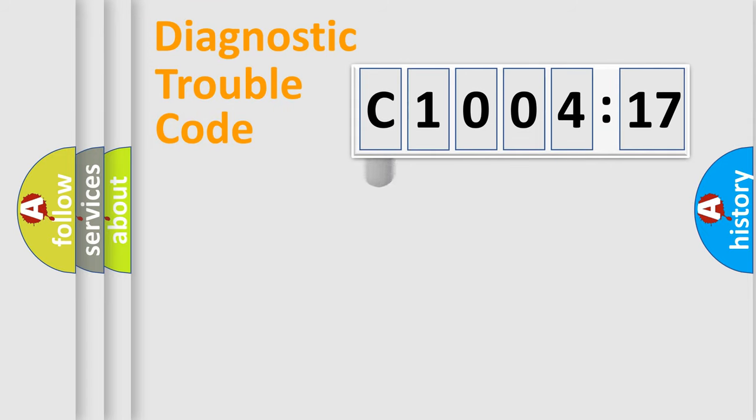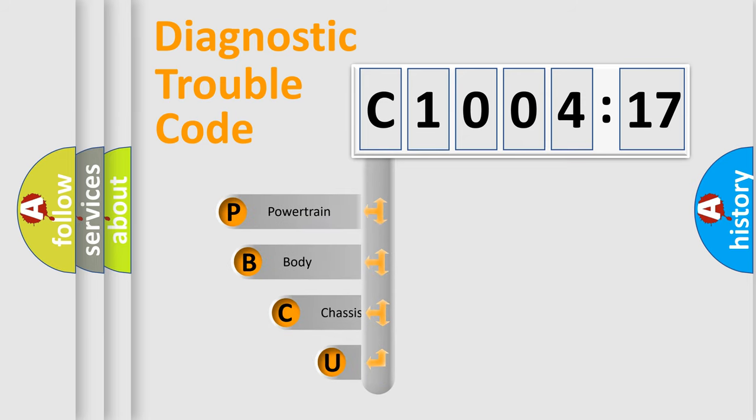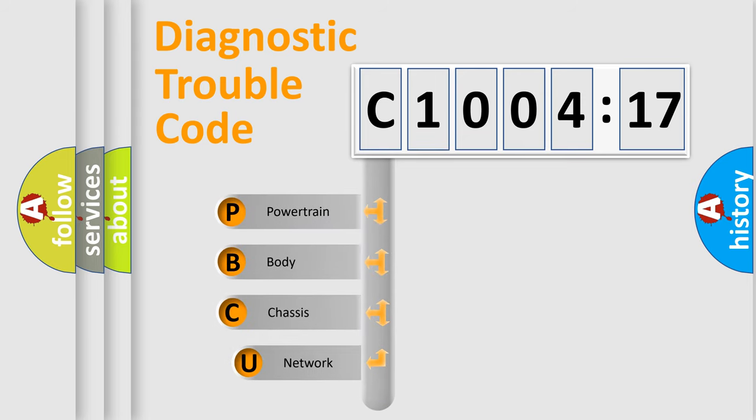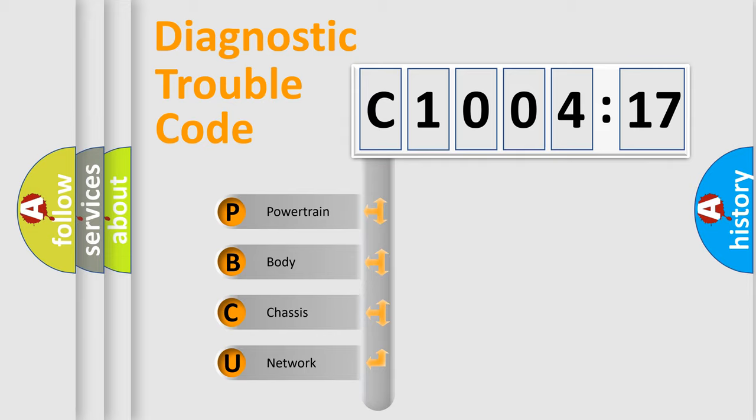First, let's look at the history of diagnostic fault code composition according to the OBD2 protocol, which is unified for all automakers since 2000. We divide the electric system of automobiles into four basic units.